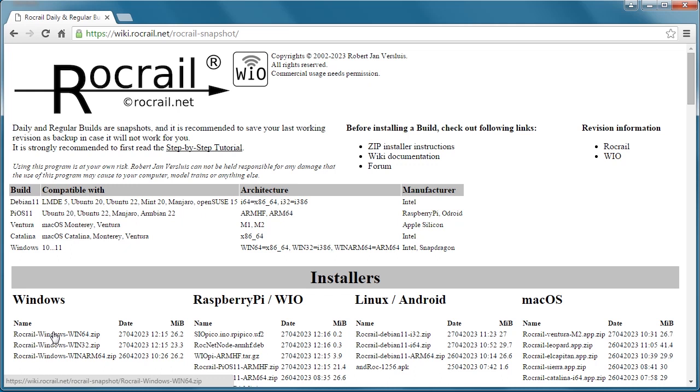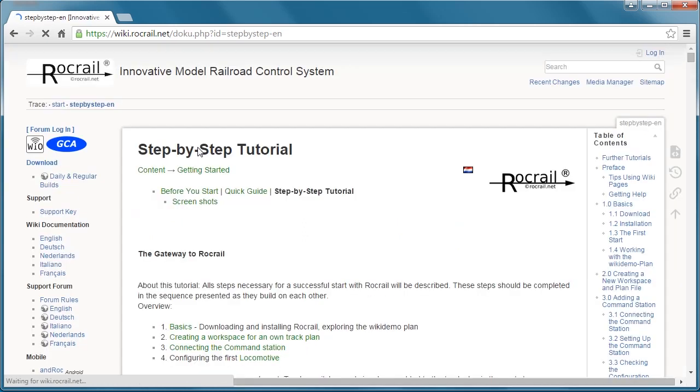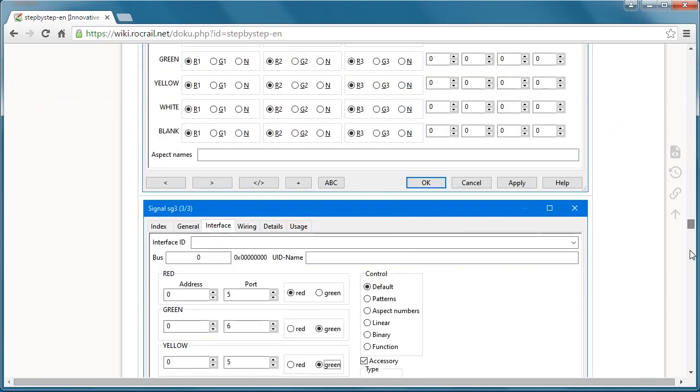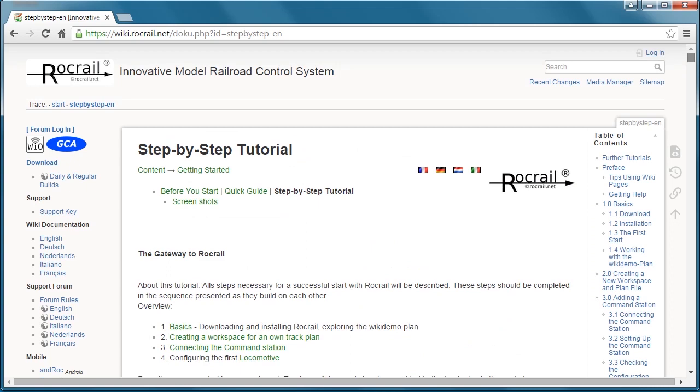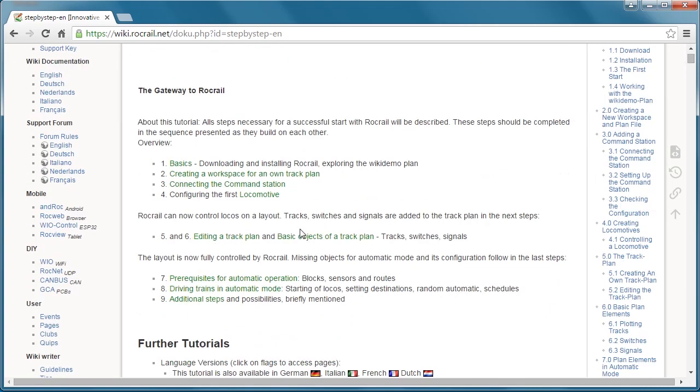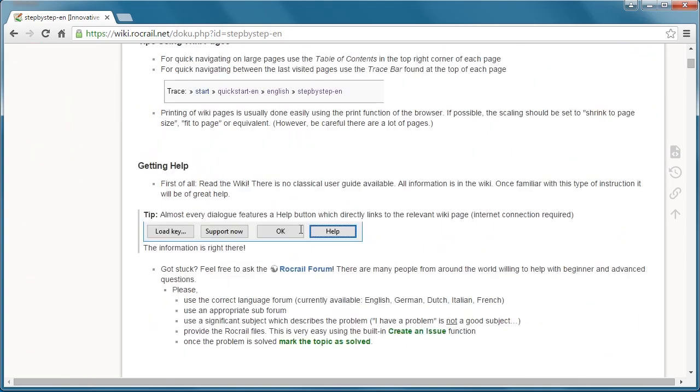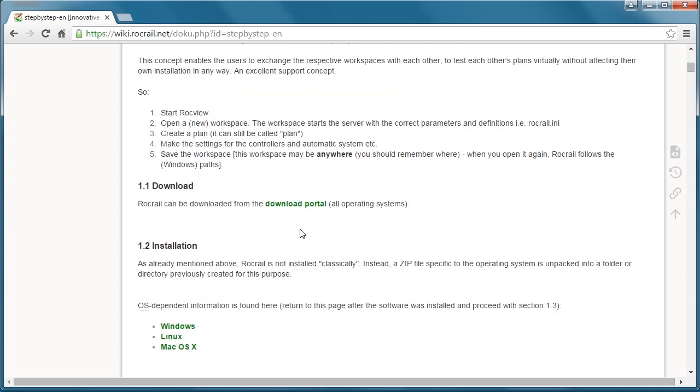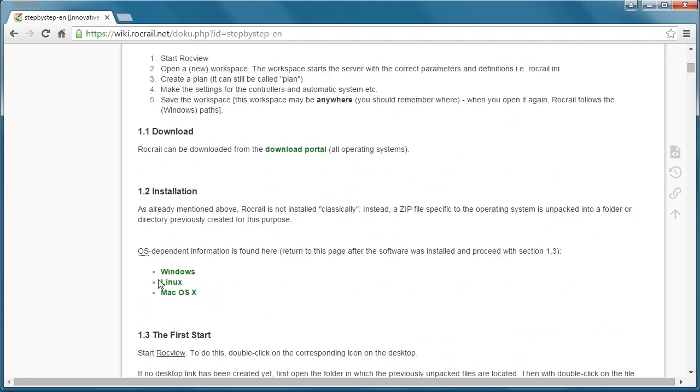Now after you get the download, you can go to the step-by-step tutorial. Click that link, and this is the main page. If you look over here on the scroll bar, you can see how big this page is. This is where I was saying you could get lost. If you scroll down and go to section 1.2, that's where the installation procedures are.